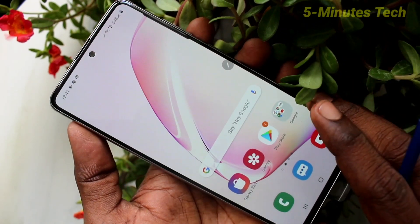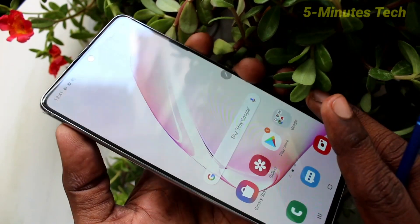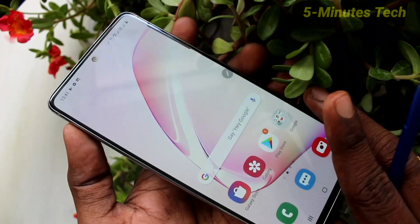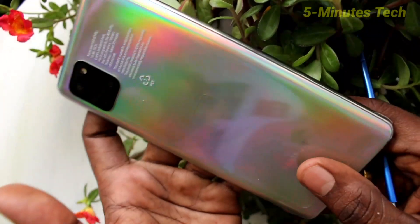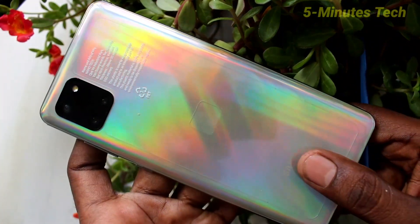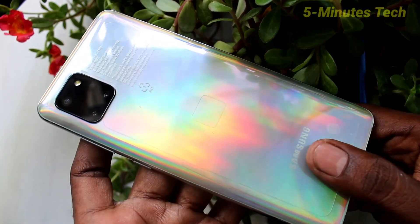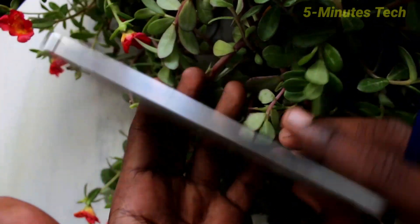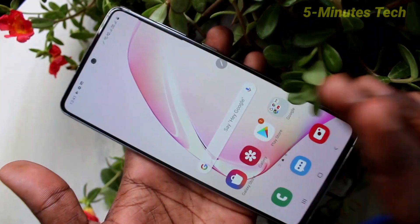Hello friends, welcome to Famstack. This is Samsung Galaxy Note 10 Lite smartphone. In this video, we will learn how you can hide camera cutout in your phone Samsung Galaxy Note 10 Lite.